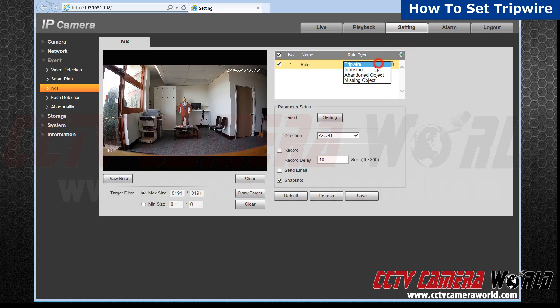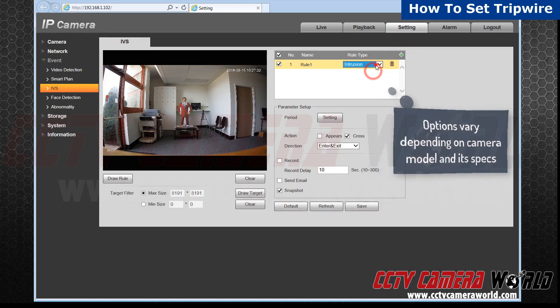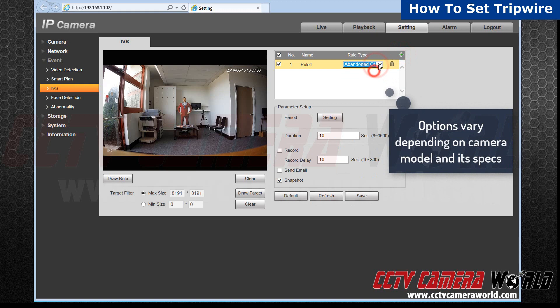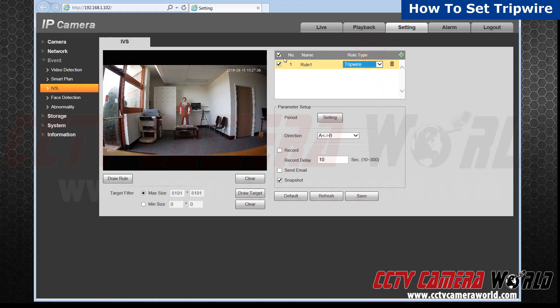You can choose which rule you want to set. For this tutorial, we're focusing on setting up a tripwire. Make sure that your rule is checked in order to activate it.